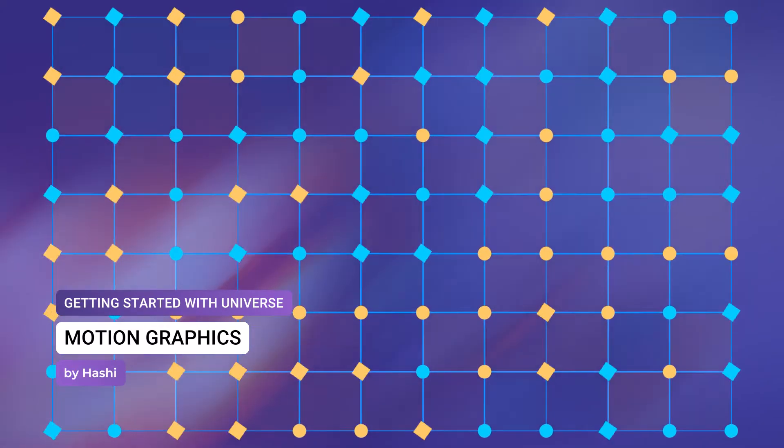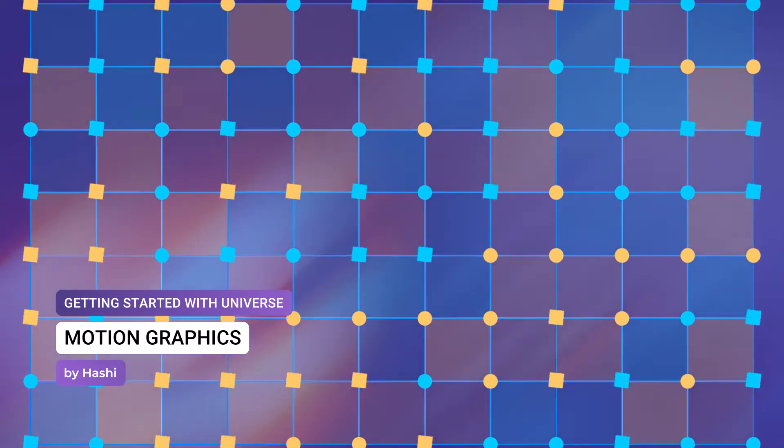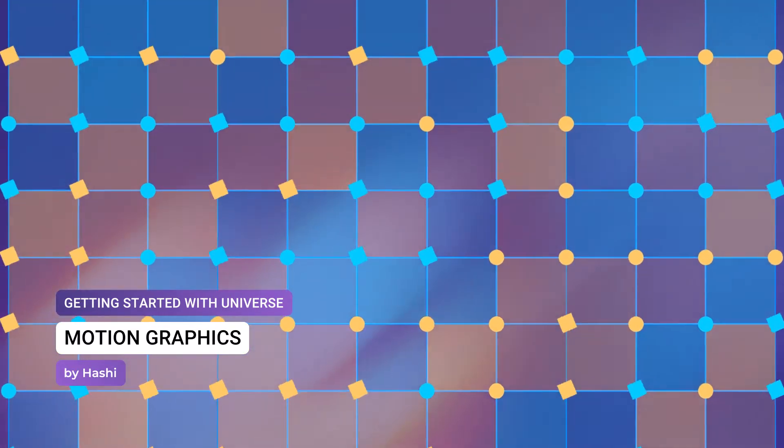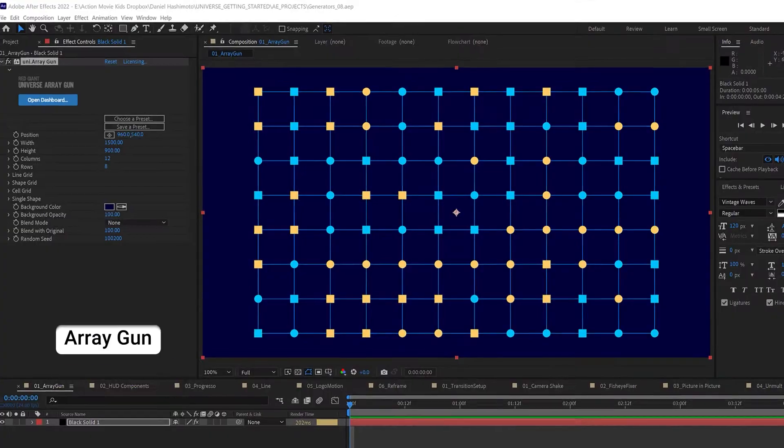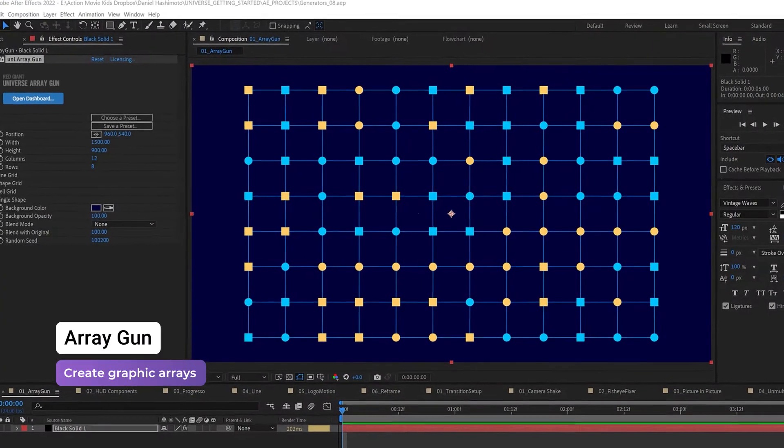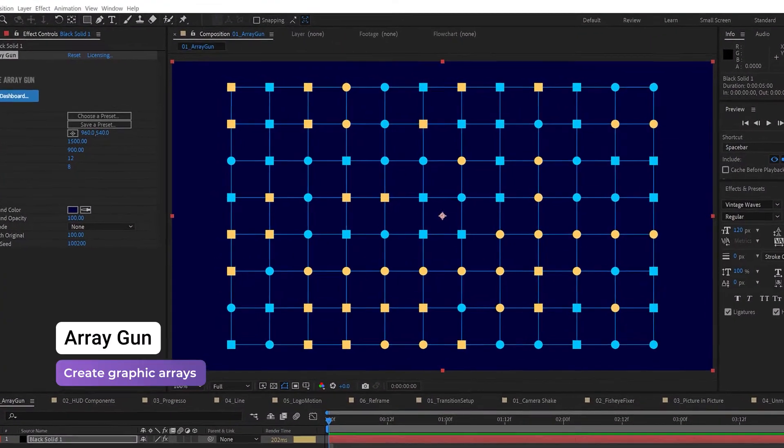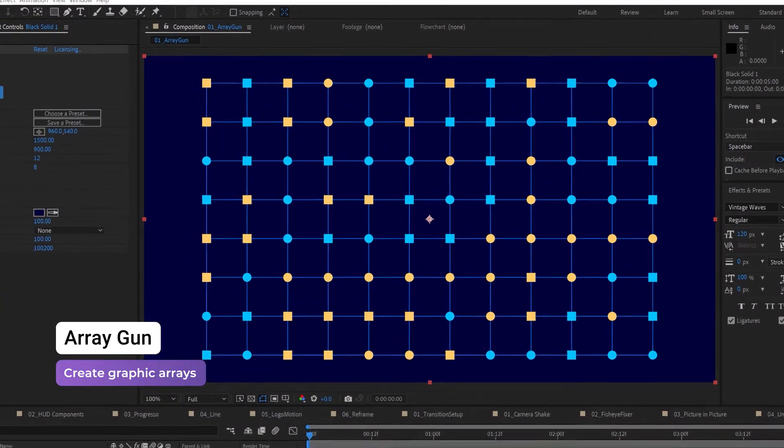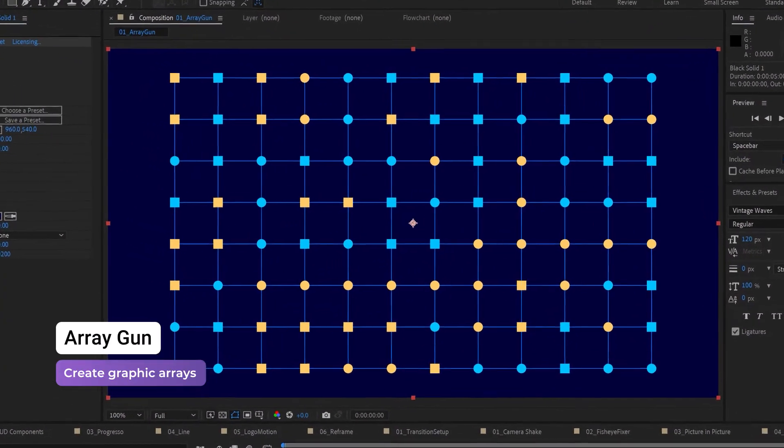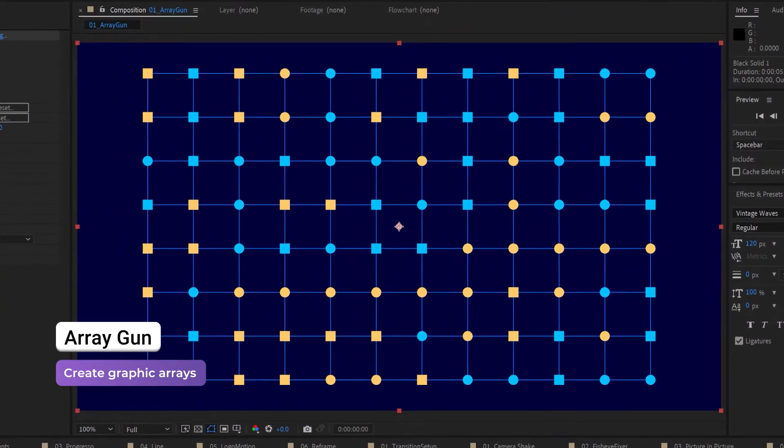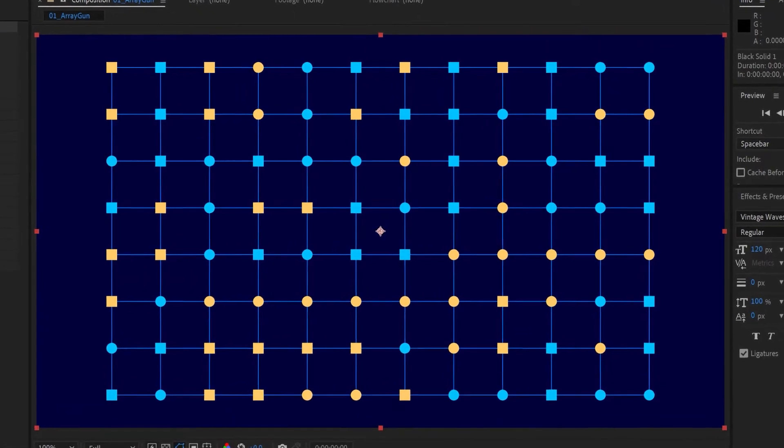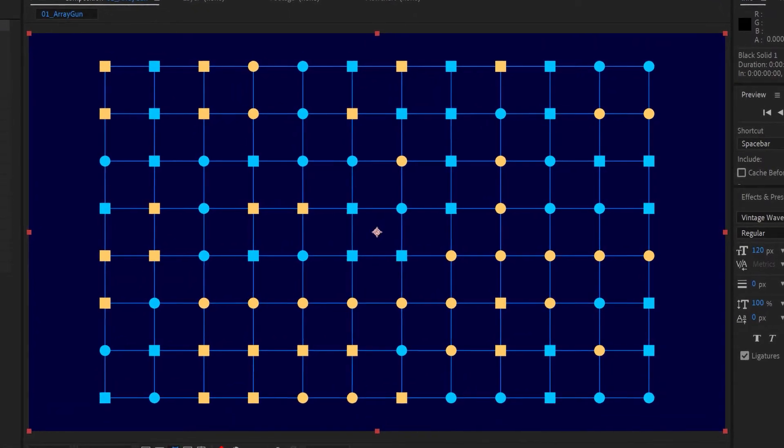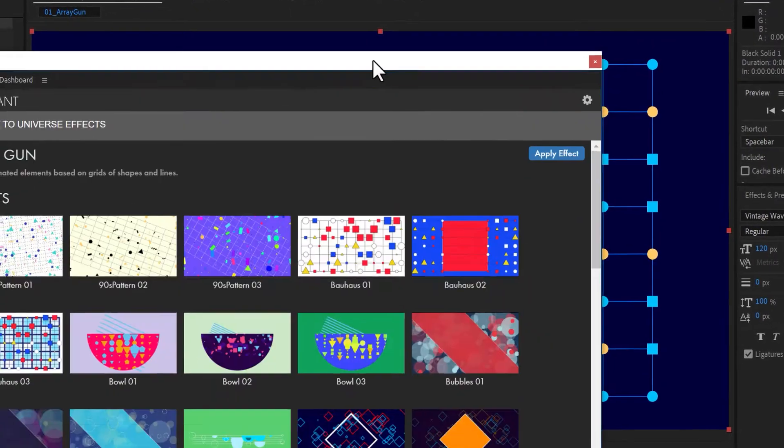Universe comes equipped with several helpful tools to kick-start your next motion graphics project. ArrayGun allows you to easily add and modify an array of shapes with options to customize columns, rows, and the interlocking areas in between them.